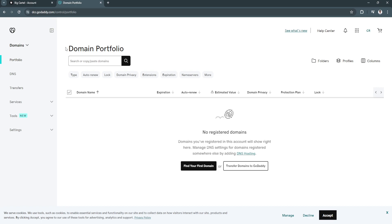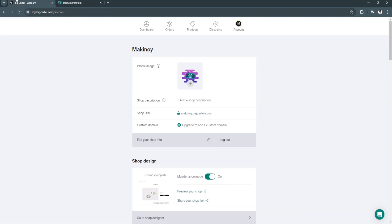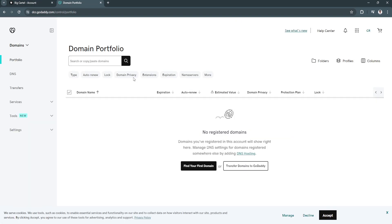You will see your domain portfolio right here. In my case I have no registered domains right here. If you have your domains right here, what you want to do is just set up the settings for those domains or the domain that you want to put in Big Cartel. Just set up the settings like the privacy so that you can add it to Big Cartel, and simply look for the domain URL and add it here on your custom domain.